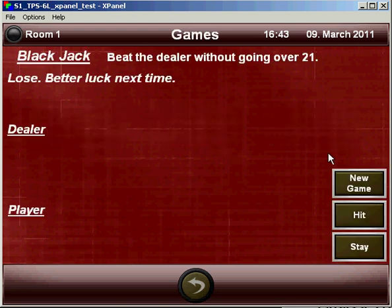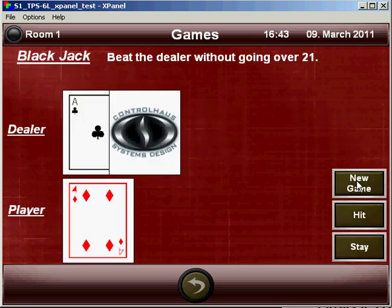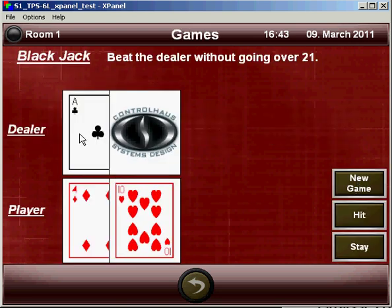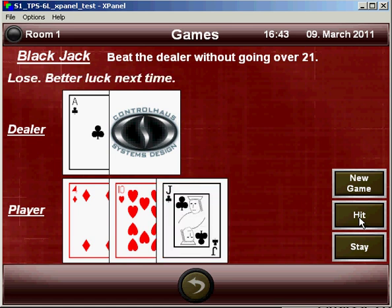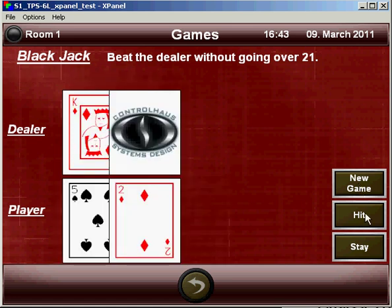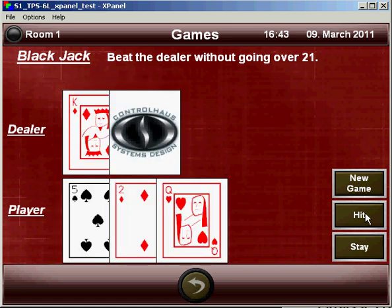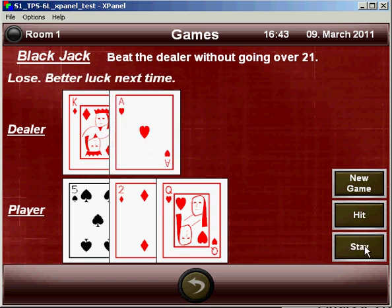For some entertainment during the commercials, we could play a quick game of blackjack. All cards are chosen at random, however it seems that the dealer always seems to win.